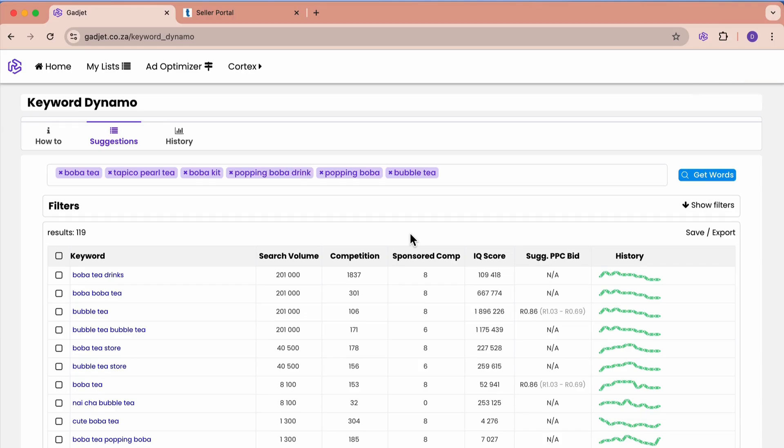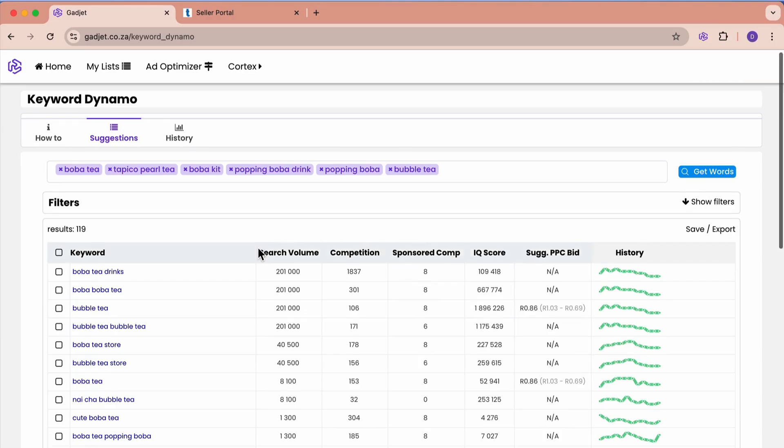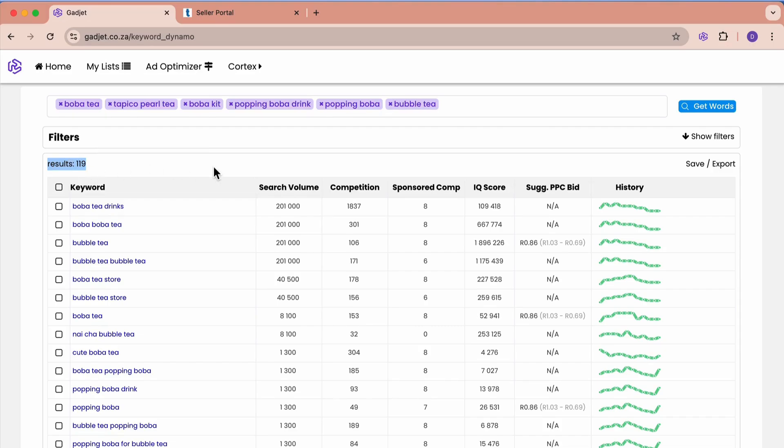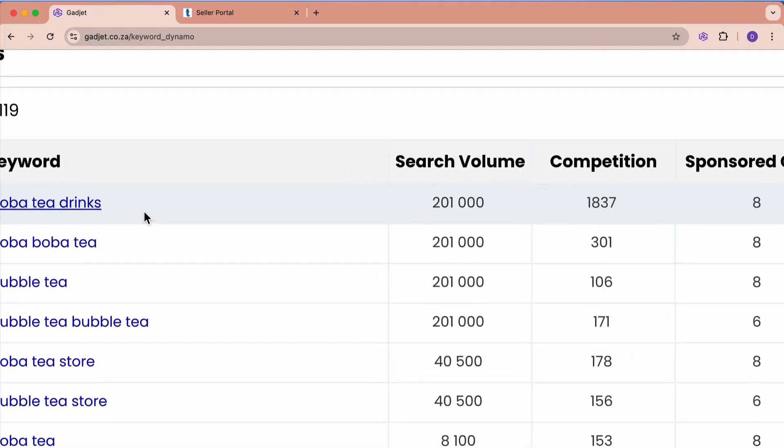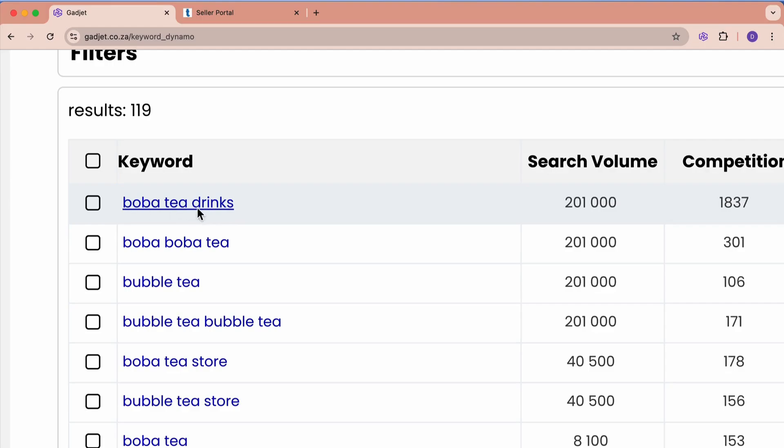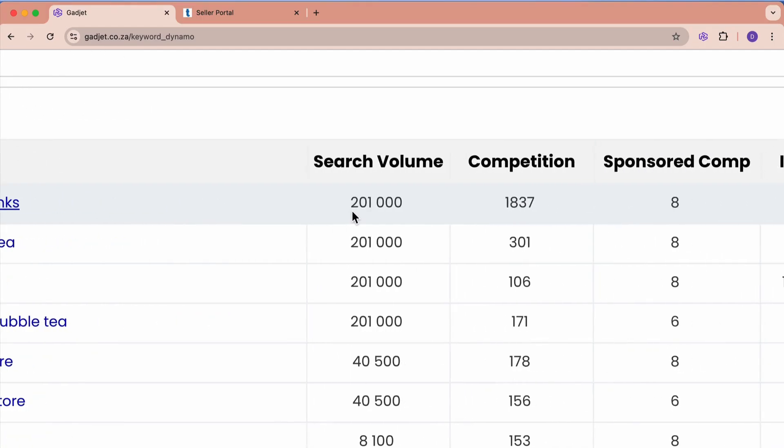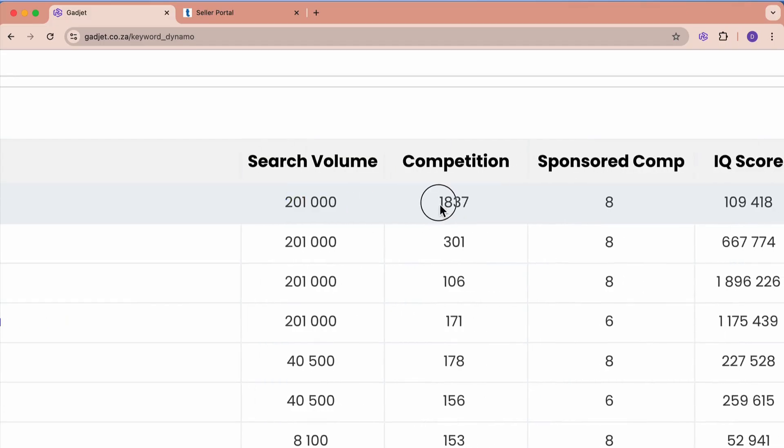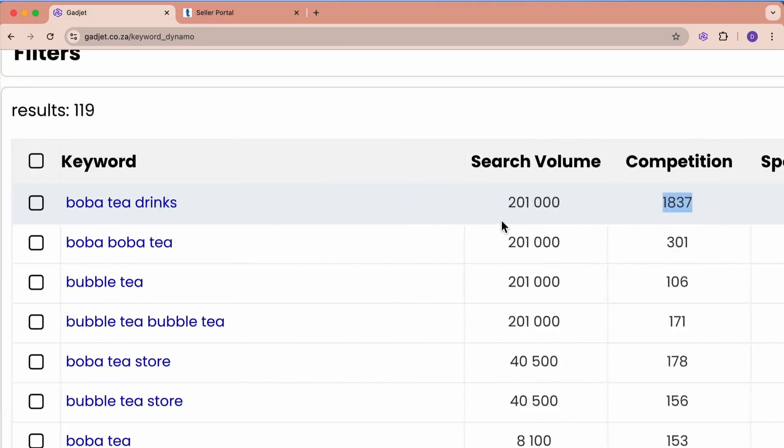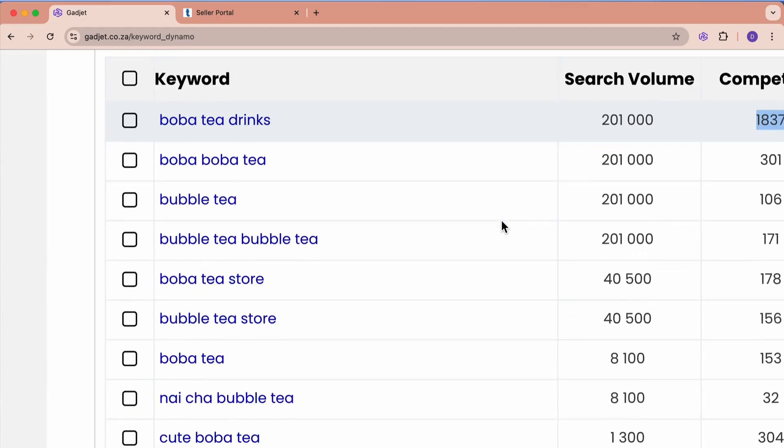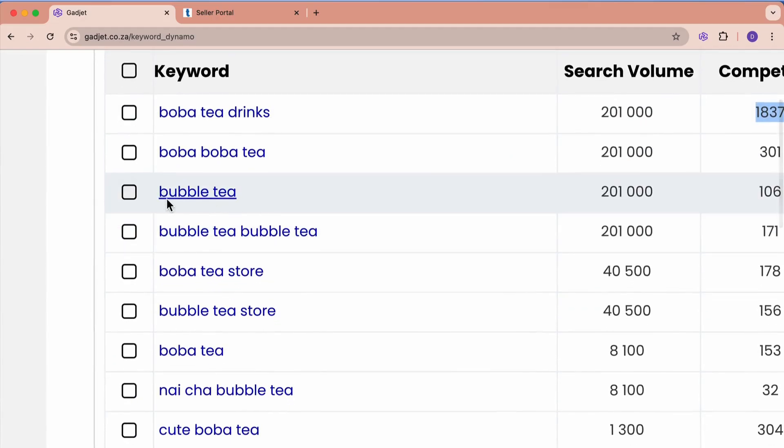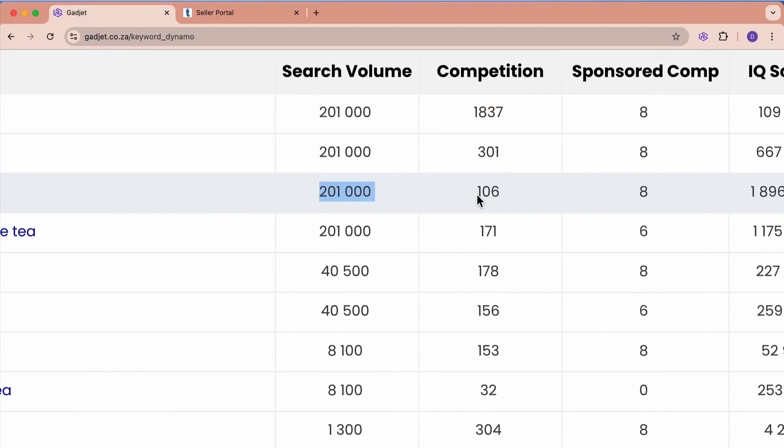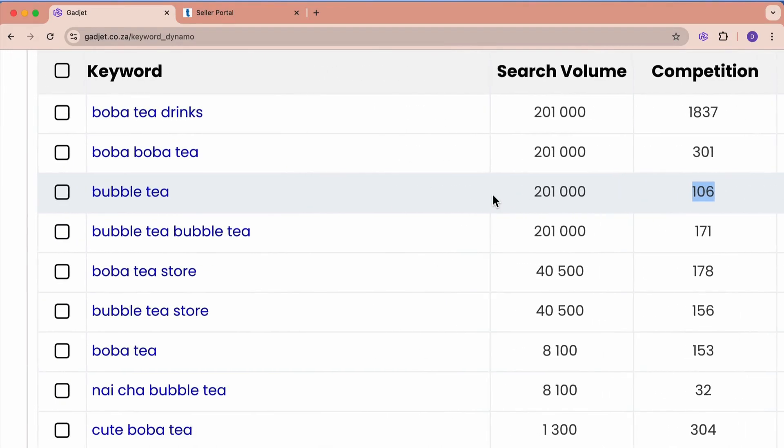As we can see, we have now 120 new keywords that we can look at. Zooming in, we can see that boba tea drinks is searched 201,000 times in South Africa and has 1,837 competitors. We can see bubble tea is searched 201,000 times but only has 106 competitors.